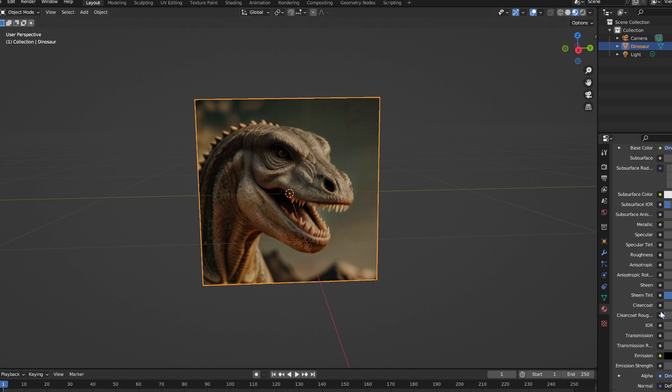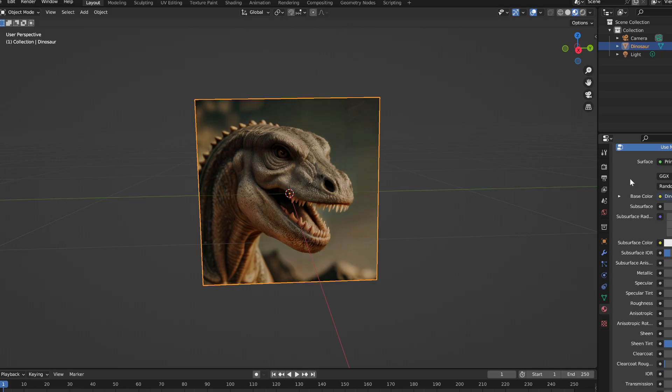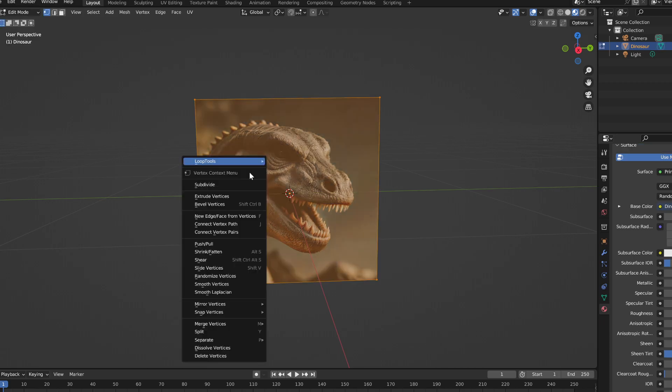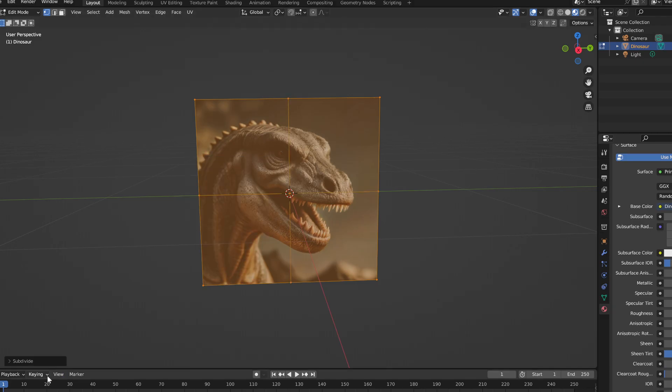Okay, so we got that part done. We're going to go into edit mode and right click on the picture, hit subdivide, and we're going to subdivide that by 100.